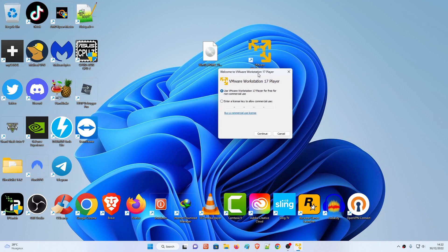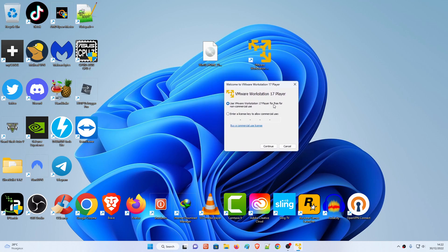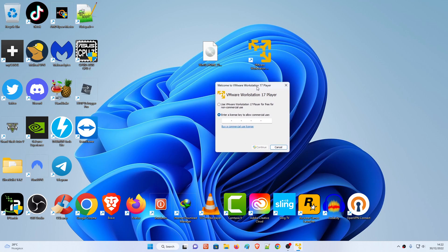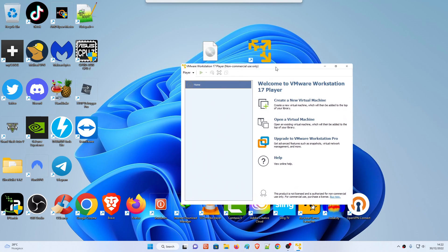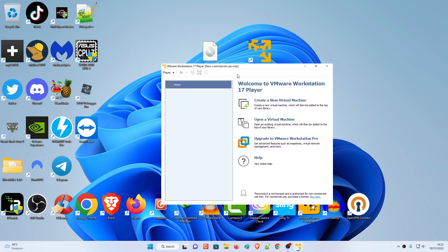If you don't have a license key for VMware Workstation, you're going to check 'Use VMware Workstation 17 Player for free for non-commercial use.' But if you do have a license key, click there and register it. Since I don't have one, I'll use non-commercial use only. Hit Continue, then hit Finish.